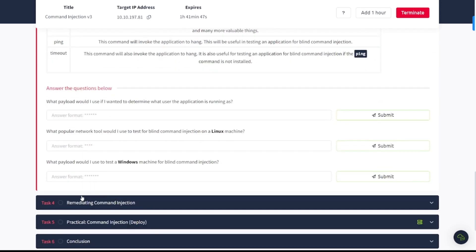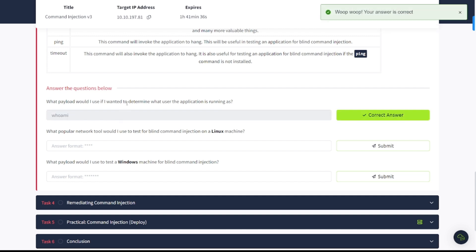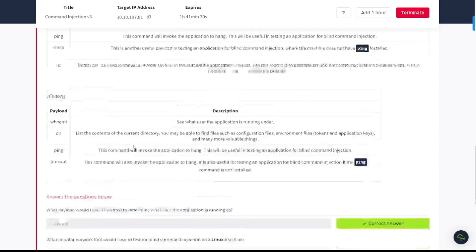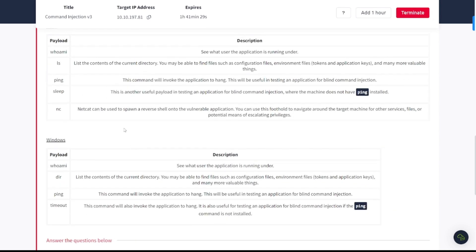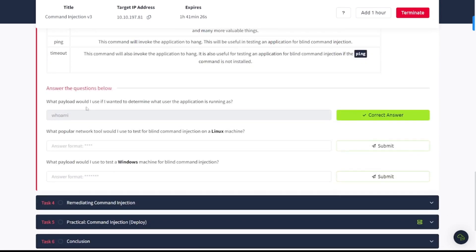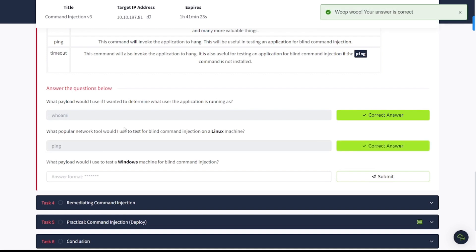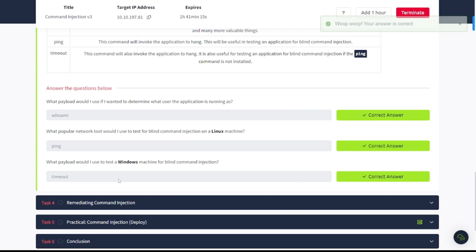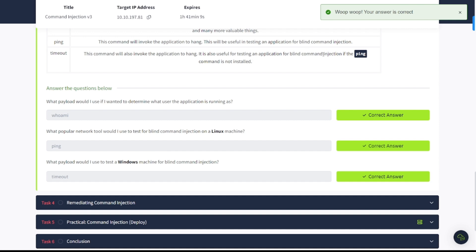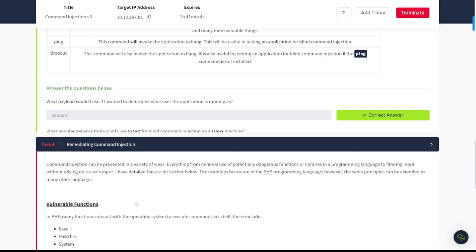Answer the questions below. What payload would I use if I wanted to determine what user the application is running as? Whoami. What popular network tool would I use to test for blind command injection on a Linux machine? That's going to be ping. What payload would I use to test a Windows machine for blind command injection? Well, that's going to be timeout. This command will also invoke the application to hang. It is also useful for testing an application for blind command injection if the ping command is not installed.